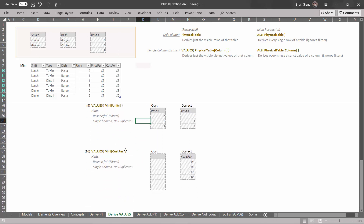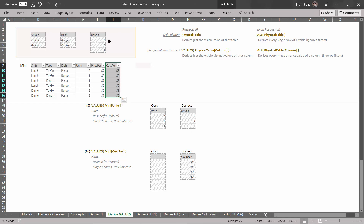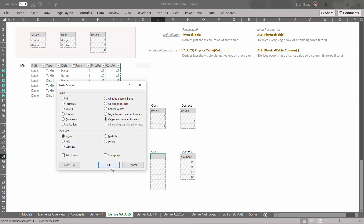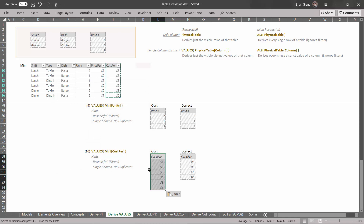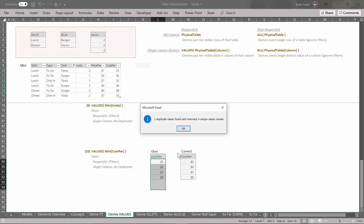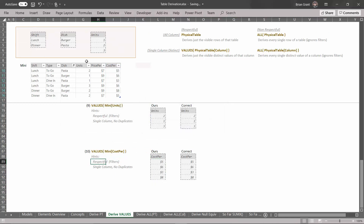One last one — now we're going to do the cost per column. Select all those cells. We want all the visible distinct values in the cost per column in the mini table, given the current filter context, because VALUES is a respectful derivation. Ctrl+C, paste special, values and number formats, OK. It looks like there are probably a couple of duplicates. Let's head to Data, Remove Duplicates, and hit OK. If we use this derivation under this filter context, this is the temp table we would produce. We could then pass it into an iterator to figure out the max or min, or pass it into a filter revisor to add it to the filter context. I hope that was helpful — I'll see you next video.